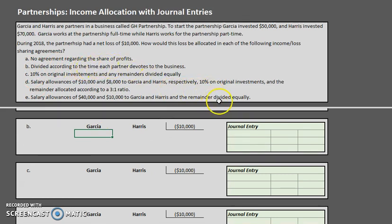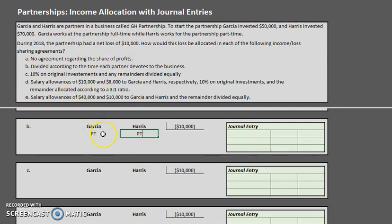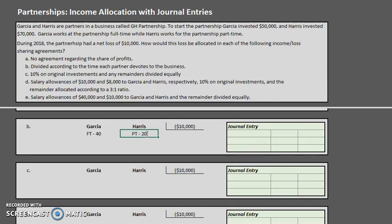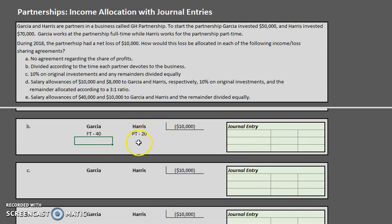Now let's look at scenario B: dividing the net loss according to the time each partner devotes to the business. Garcia works full-time and Harris works part-time. One easy way to handle this is to think of it in terms of hours worked per week in ratio form. A full-time work week is considered 40 hours while part-time is considered 20 hours, giving us 60 total hours. Garcia gets 40 of the 60 parts and Harris gets 20 of the 60 parts. We might have a rounding issue, so I'll round to the nearest cent.